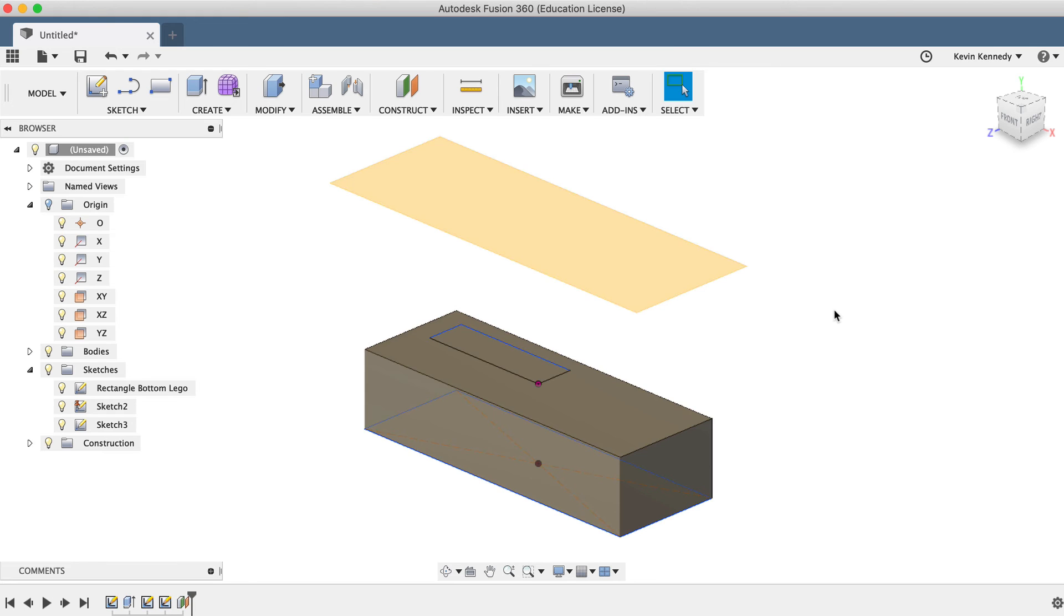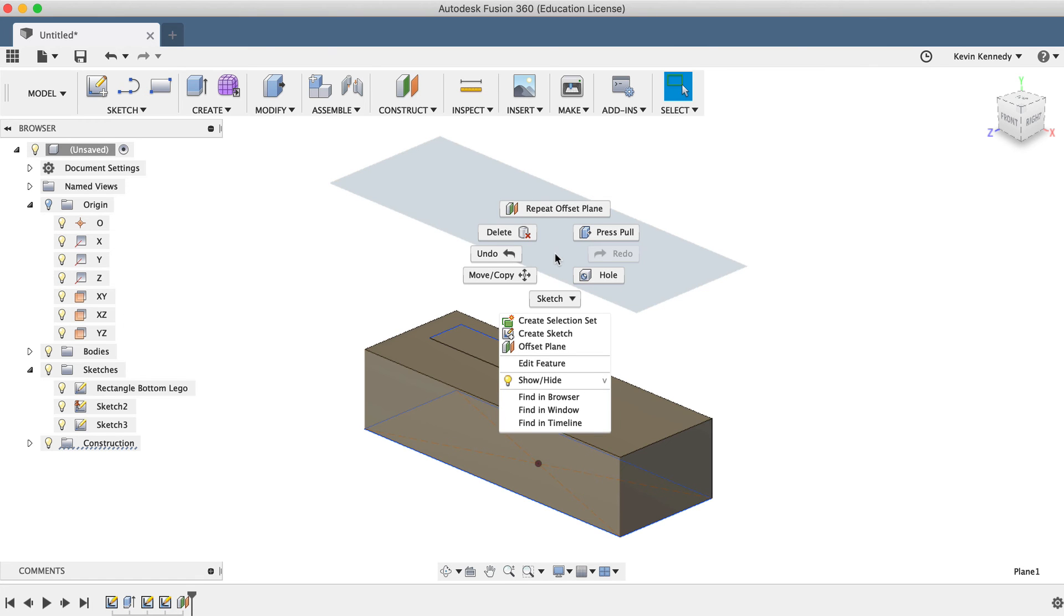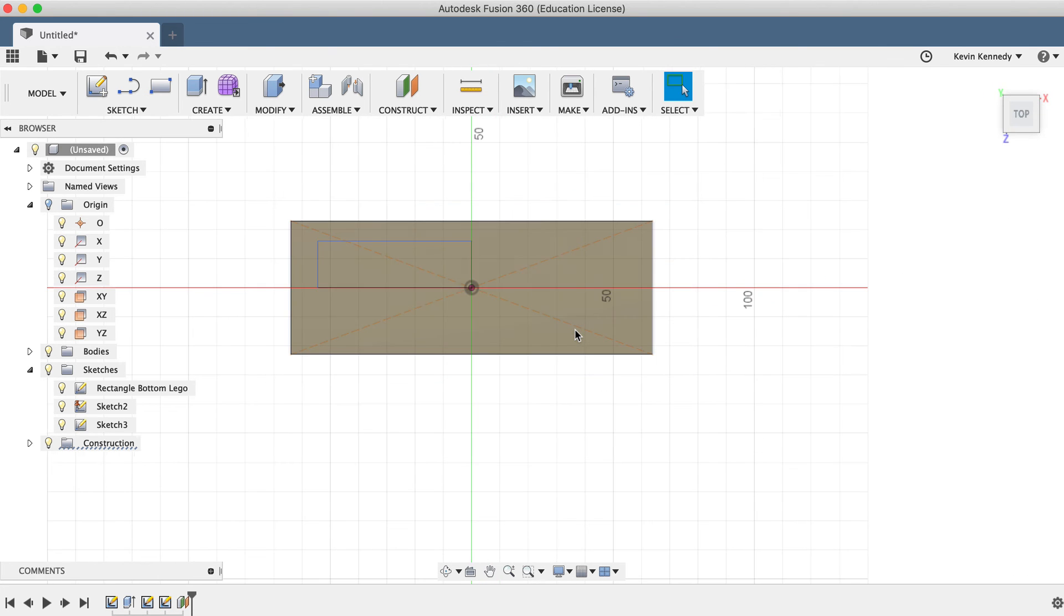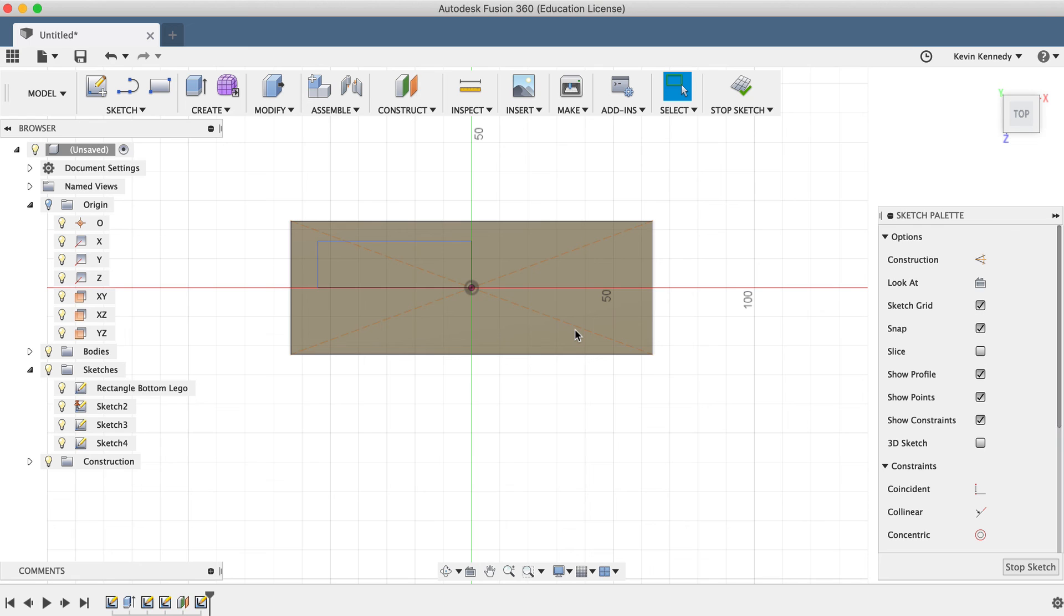Just like the Origin planes, for construction planes, all you have to do is right-click on the construction plane and select Create Sketch. Once again, this reorients the view to look directly at the sketch plane.